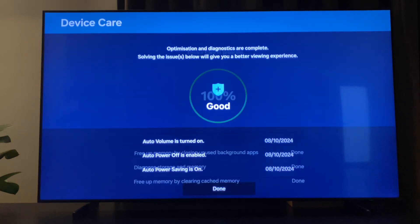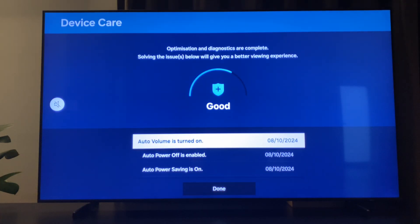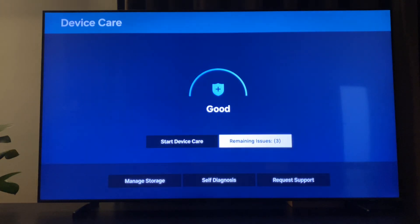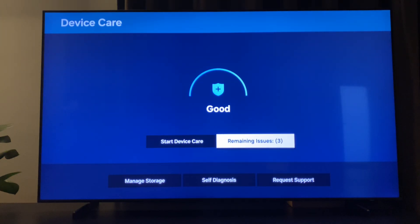As you can see here, just hit done. And that's basically the two ways how you can clear your cache on your Samsung TV.